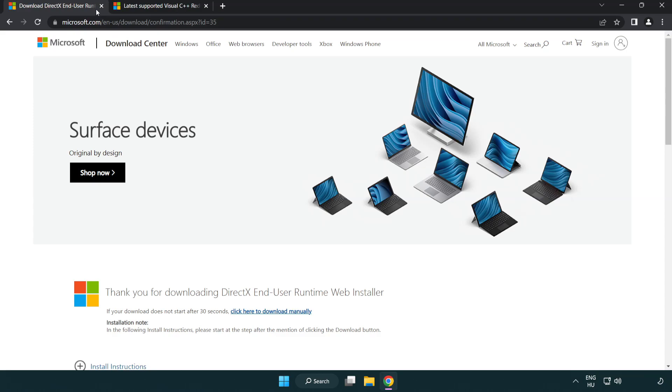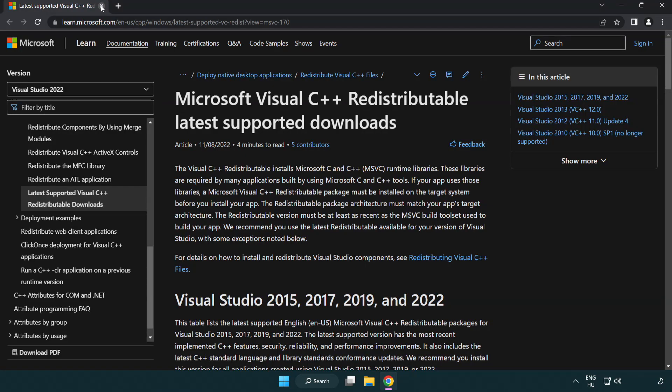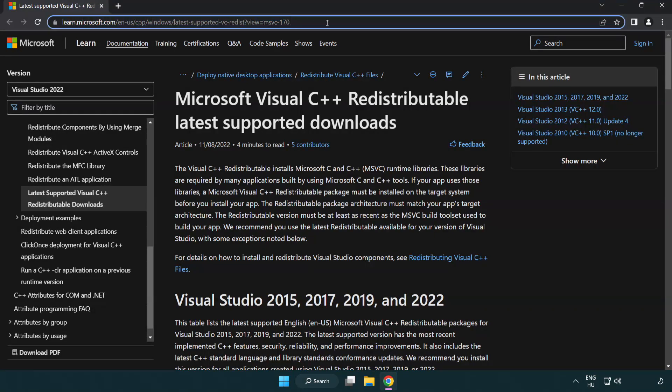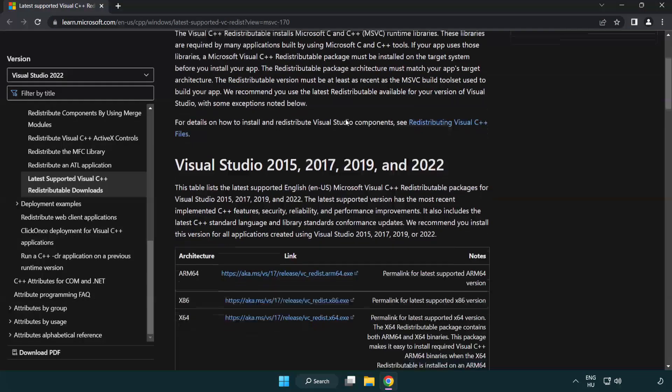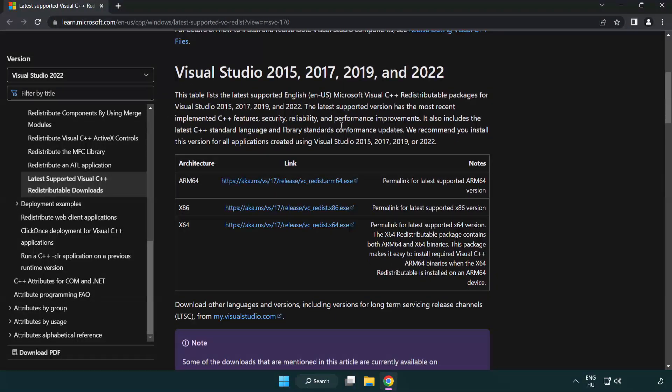Close DirectX website. Go to the website link in the description. Download 3 files.